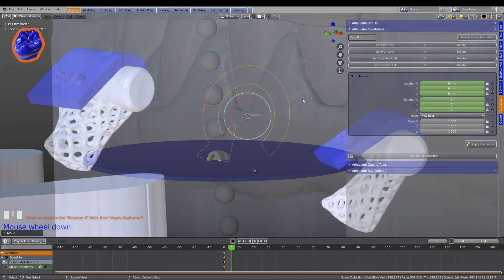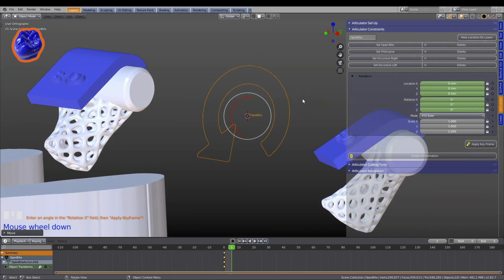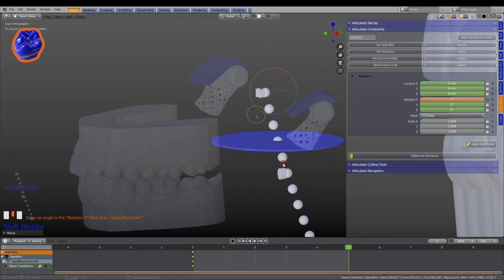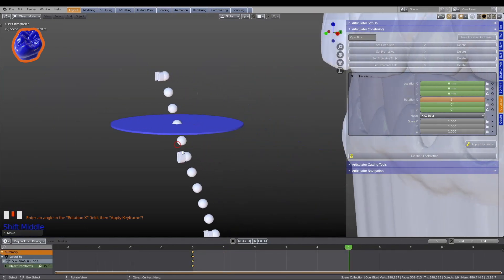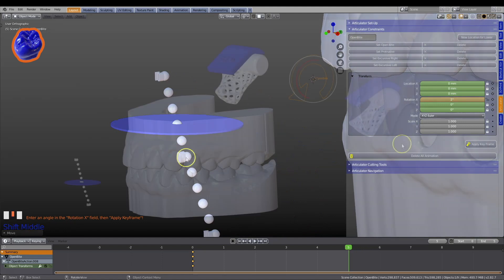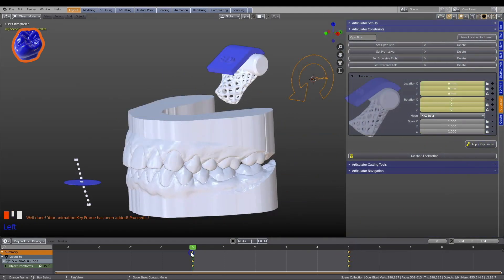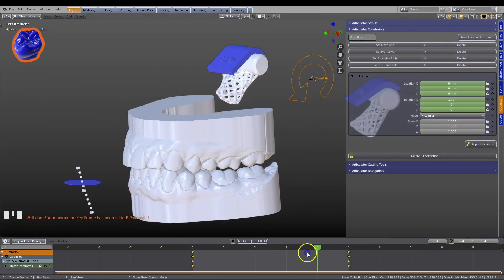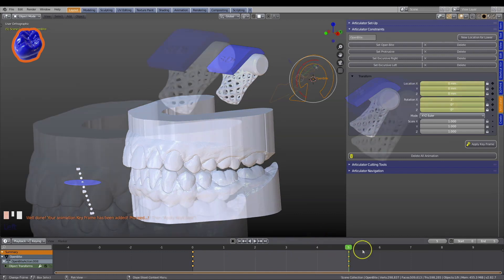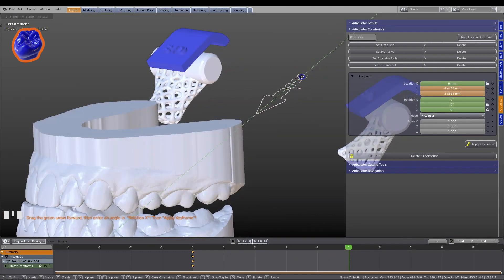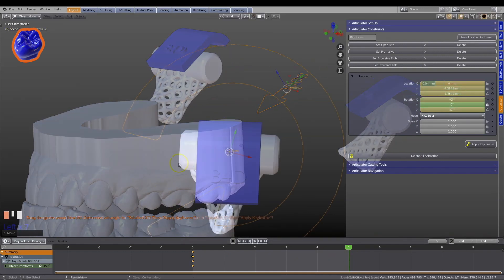Learn from easy-to-follow tutorials. Set your excursive bite positions, then animate the lower jaw.